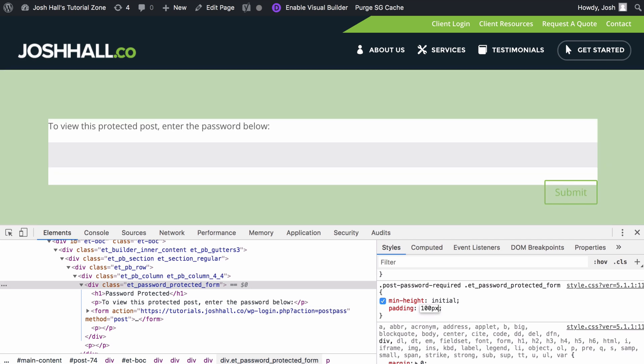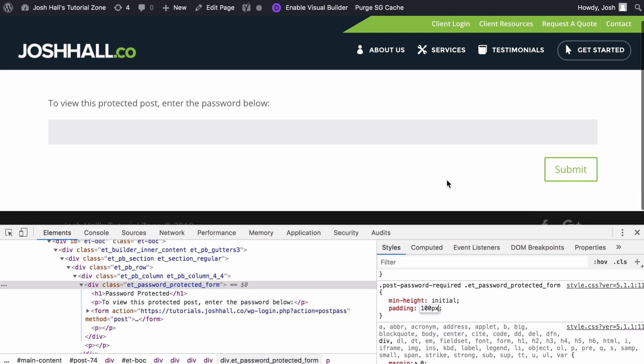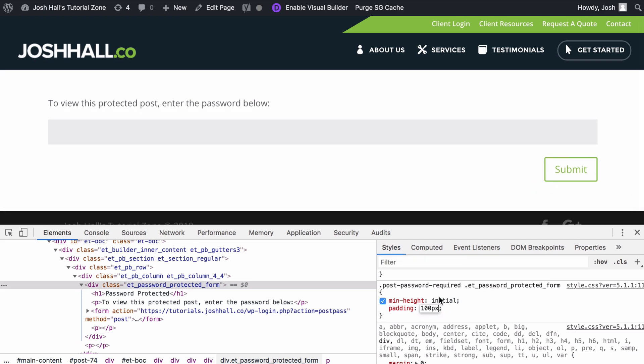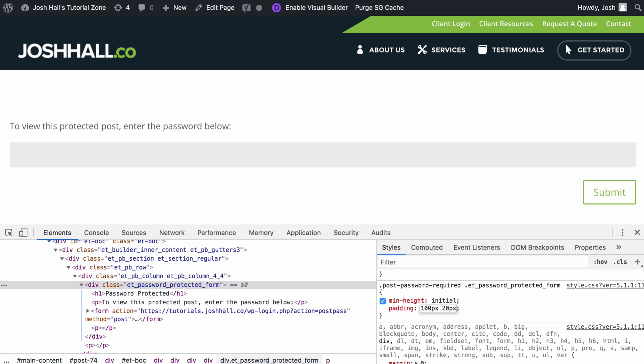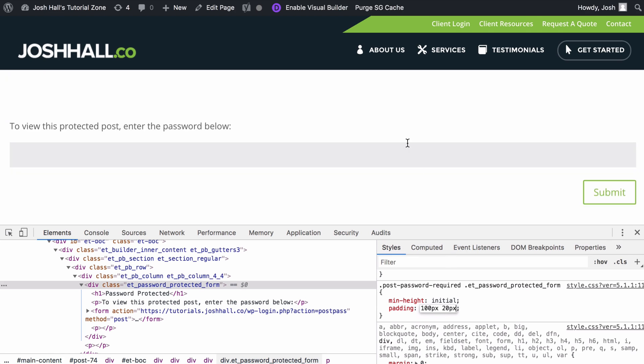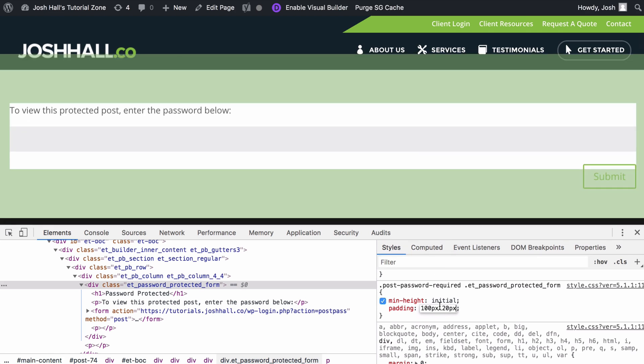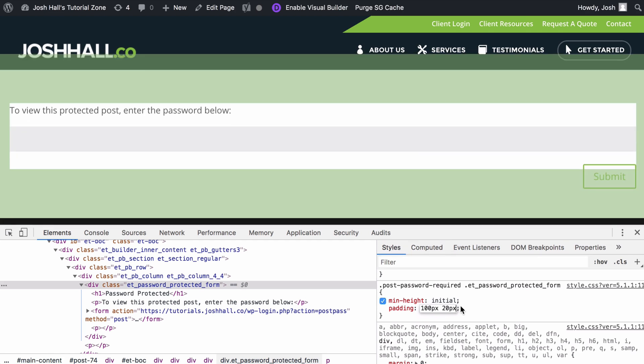I'm just going to do padding and let's try 100 pixels. By doing that, you can see that this added padding to the top, right, bottom, and left. If I were to do 100 pixels and then 20 here, that's going to do 100 on the top and 20 on the right.